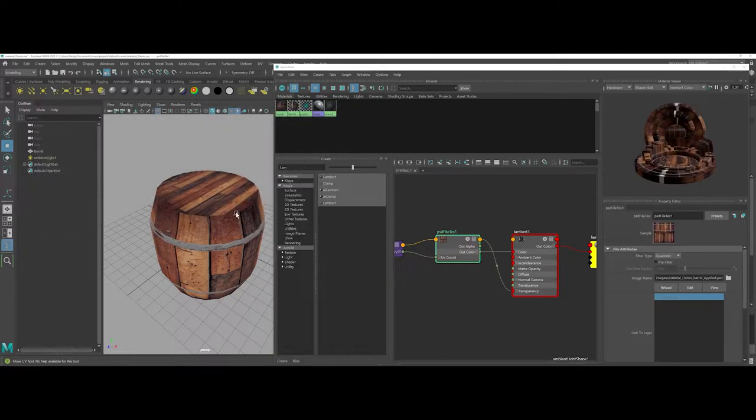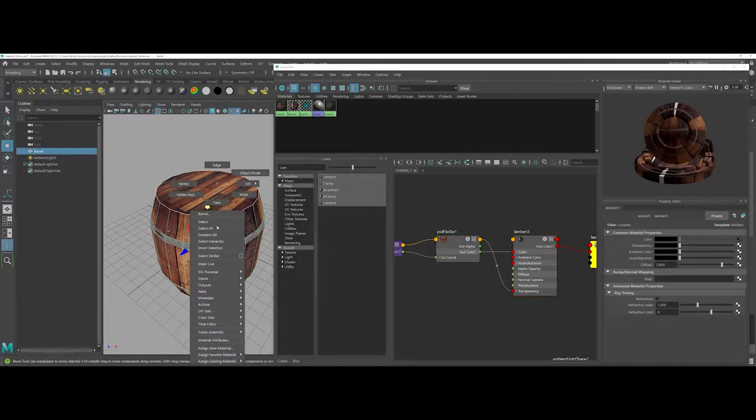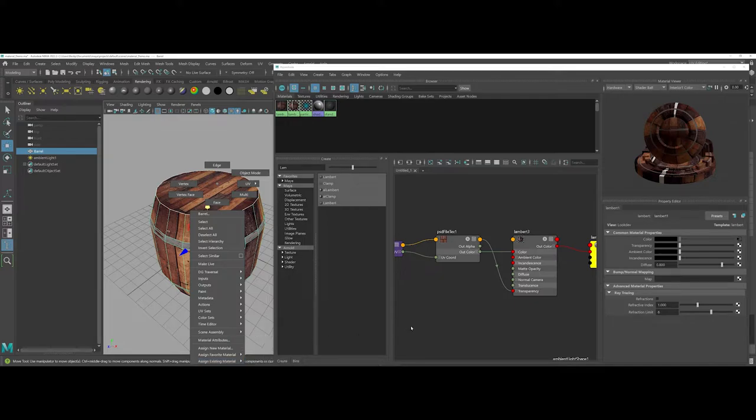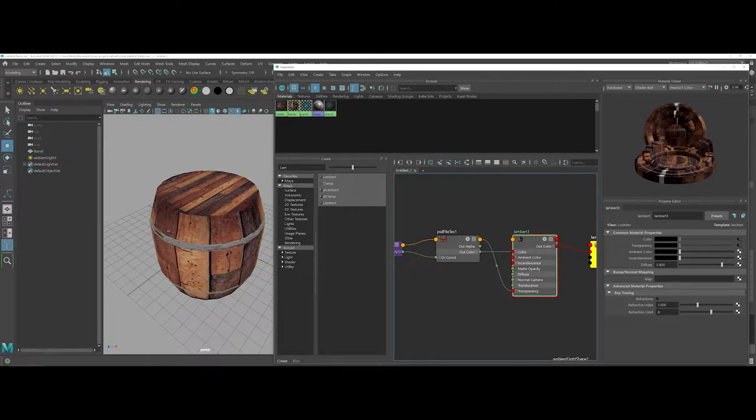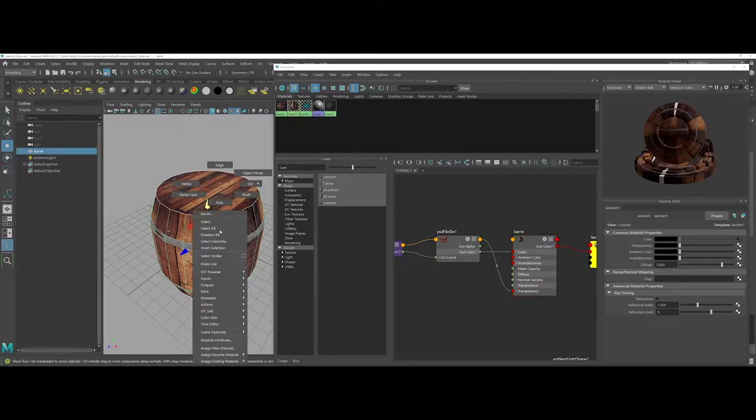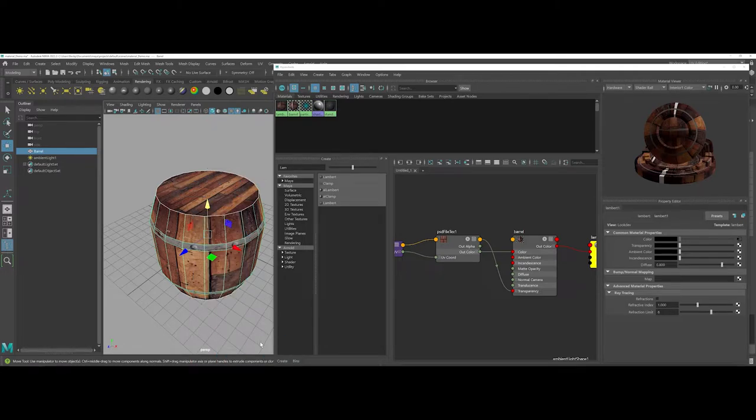Now I've made the connections here and I can come back into my modeling view. Instead of Lambert 3, I'm going to call this barrel to be more descriptive, and I'm going to assign barrel.